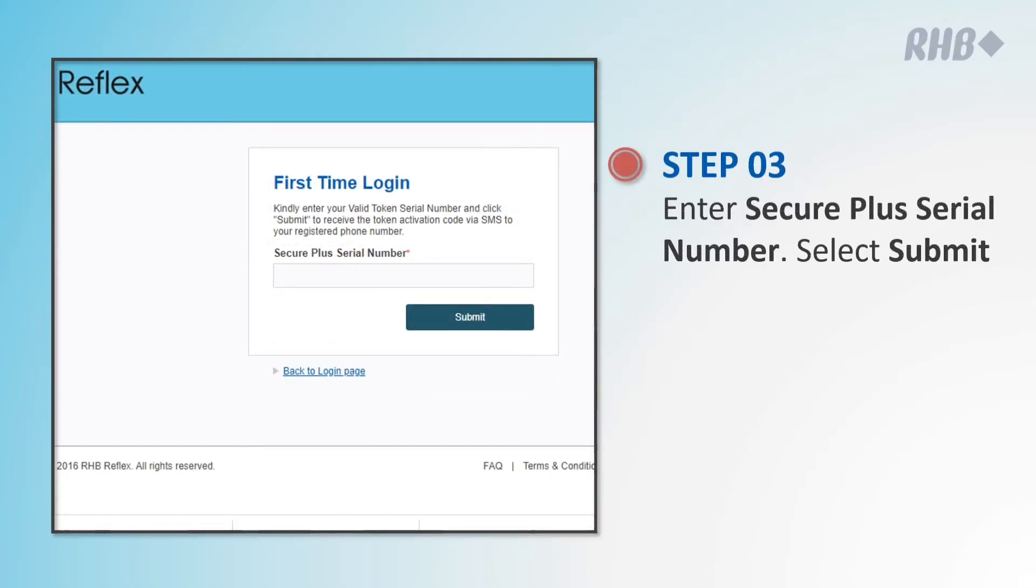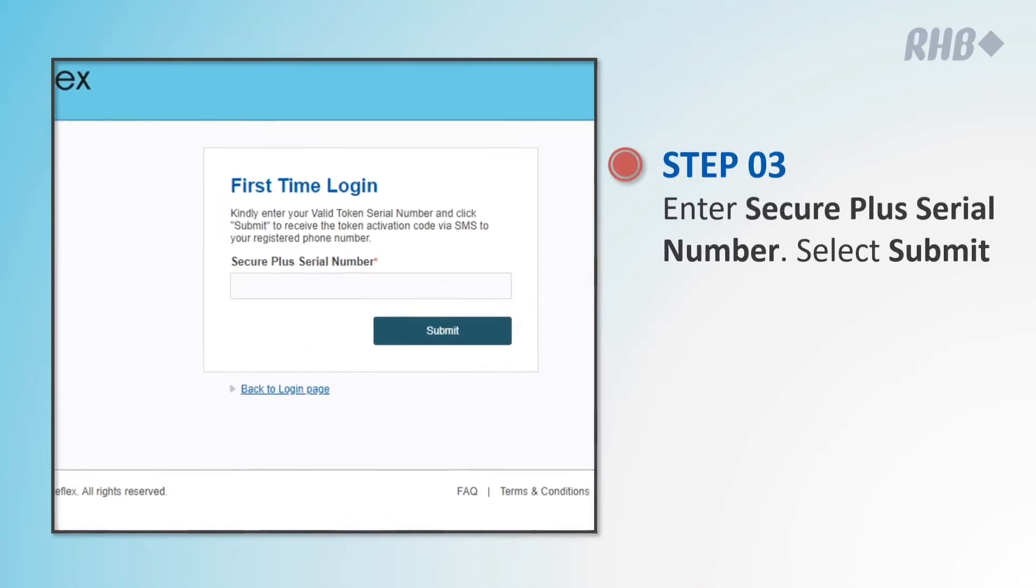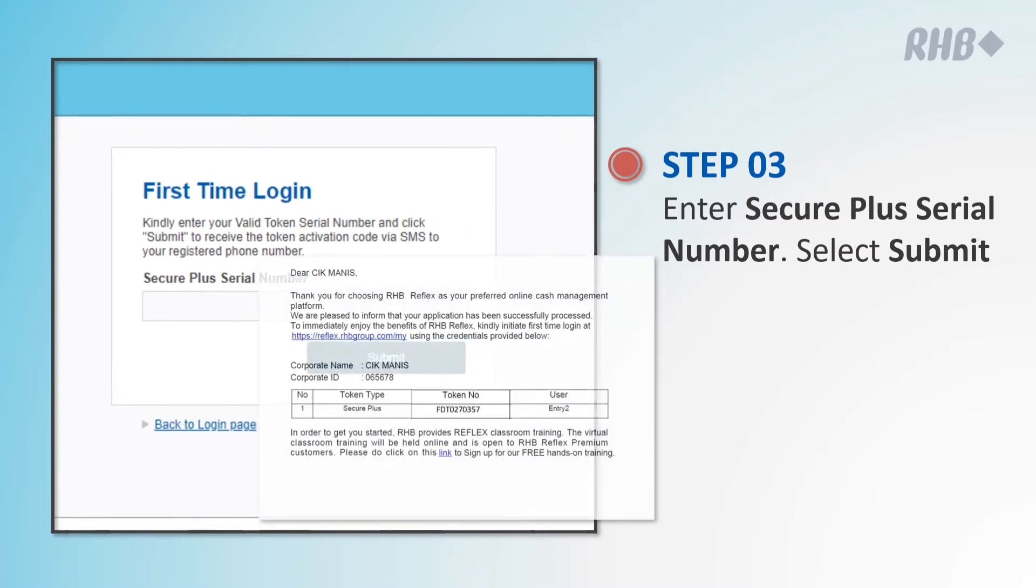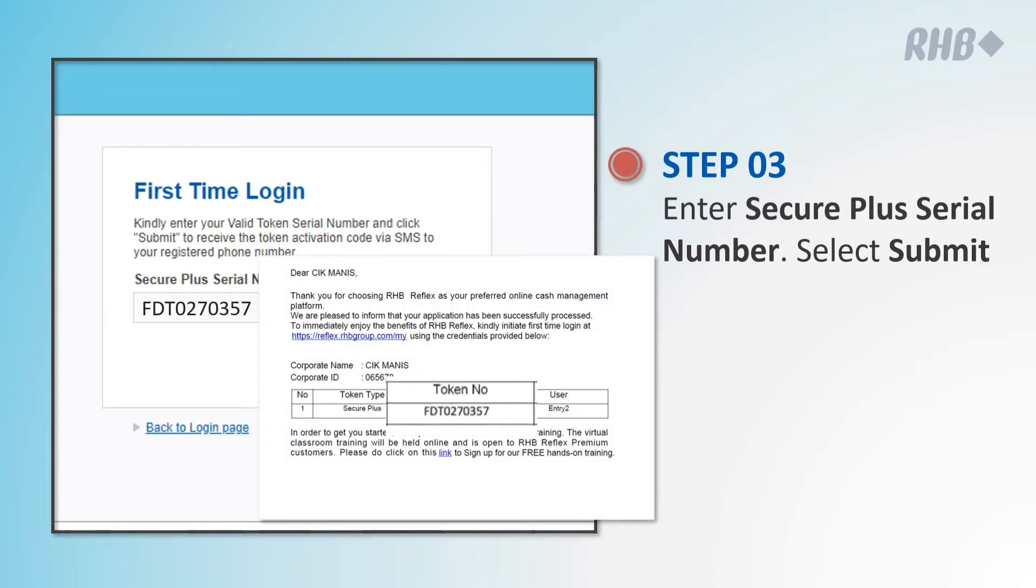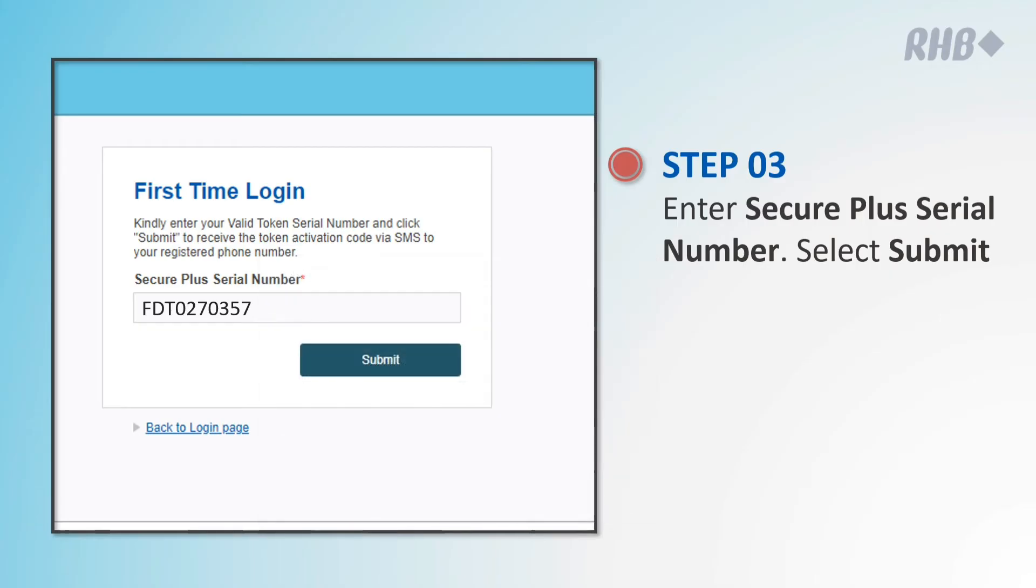Now, key in your Secure Plus serial number which you may refer to the welcome email that we've sent you and select Submit.